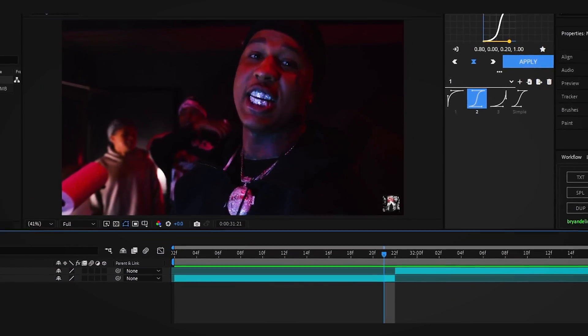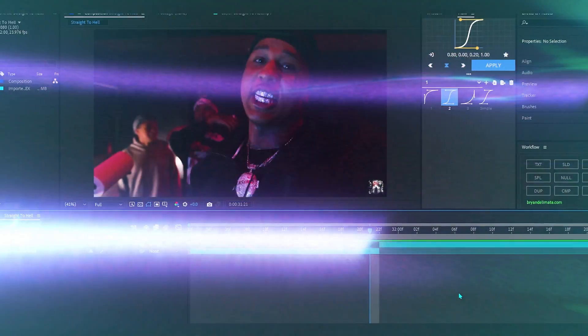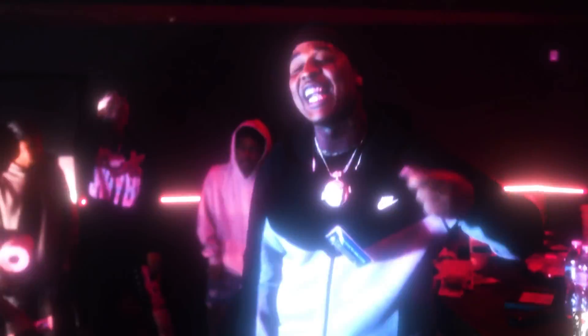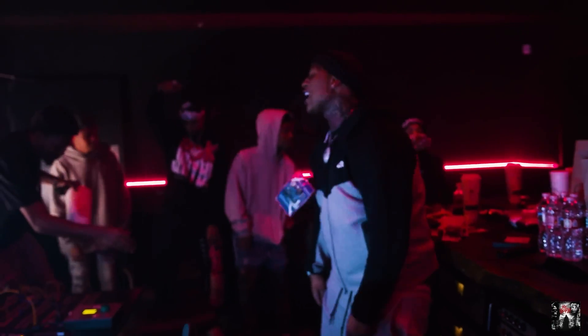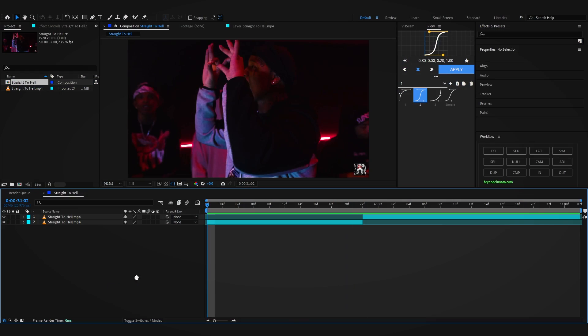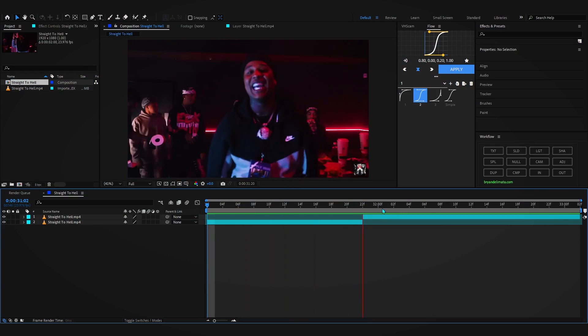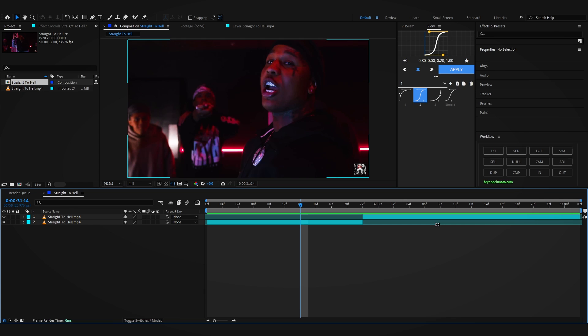We are back in After Effects and in today's video I'll be showing you how to create this cutout transition. It's pretty easy to do and it looks so cool. In After Effects you can see I have these two clips from EVK Video which I just grabbed.